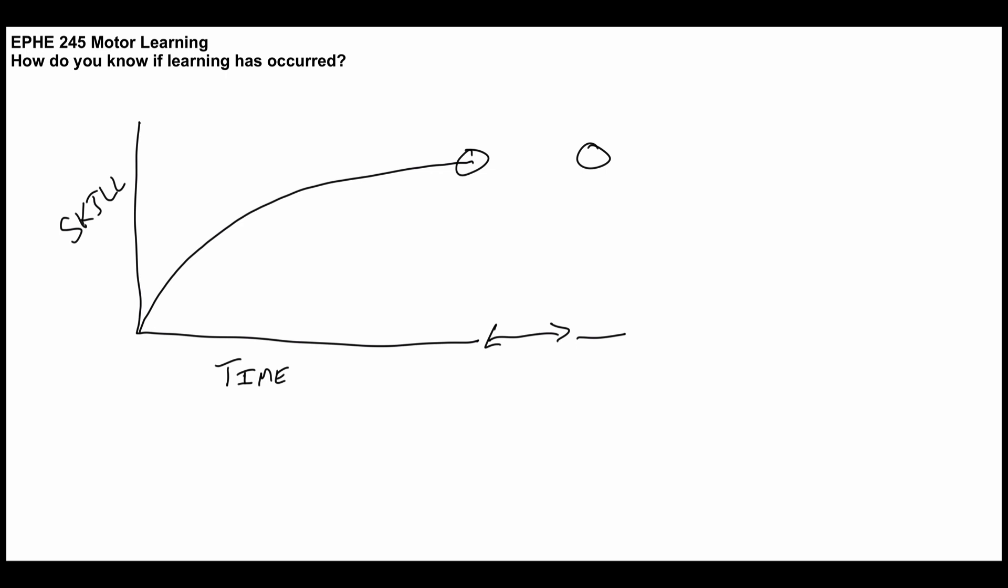And if the score was up here, you'd think, great, learning has occurred—or you would infer that learning has occurred. However, if the score was down here, you would have to say to yourself, well, they improved over time in terms of performance, but there was no learning that occurred.